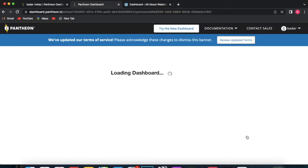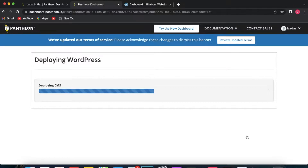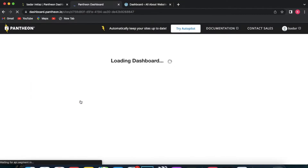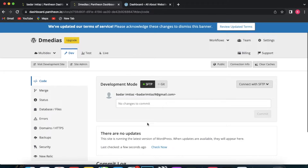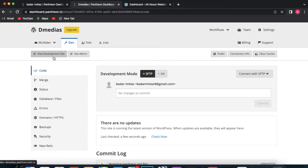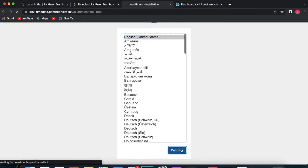Now you are going to create your website. In the next step we are going to be deploying WordPress onto that website. Click on 'Deploy' — that might take a few minutes. Then click on 'Visit your site dashboard'. We have just created our website and deployed WordPress onto it. Now all we need to do is install WordPress on the website. Click on the development site and you will install WordPress.